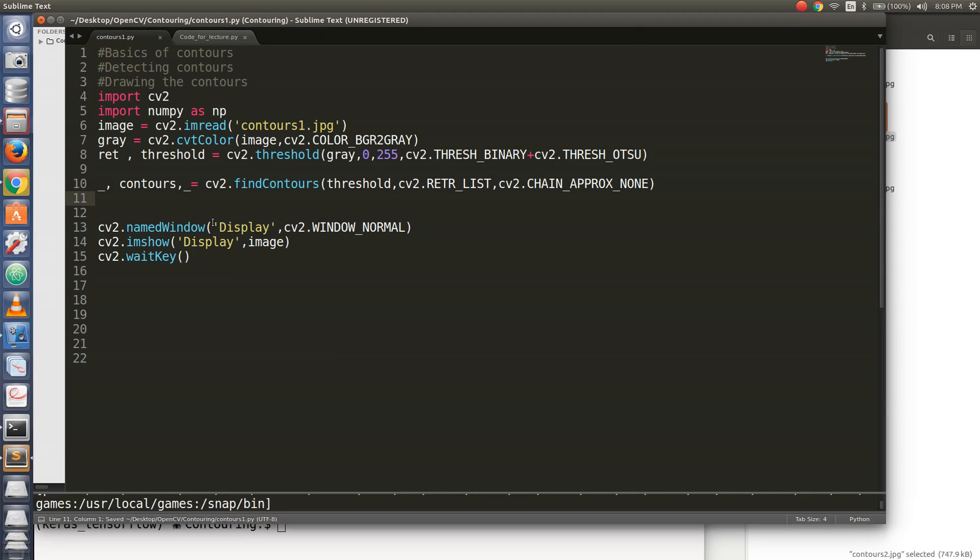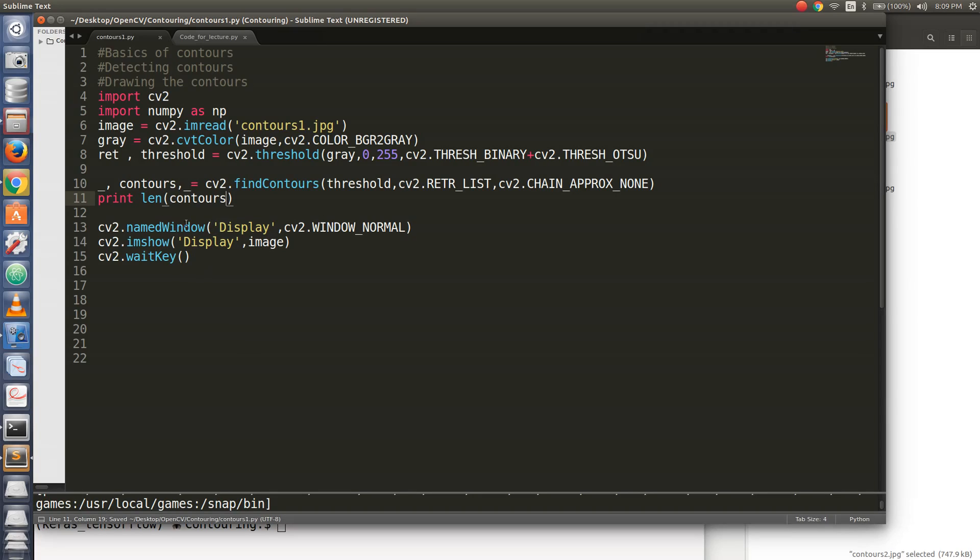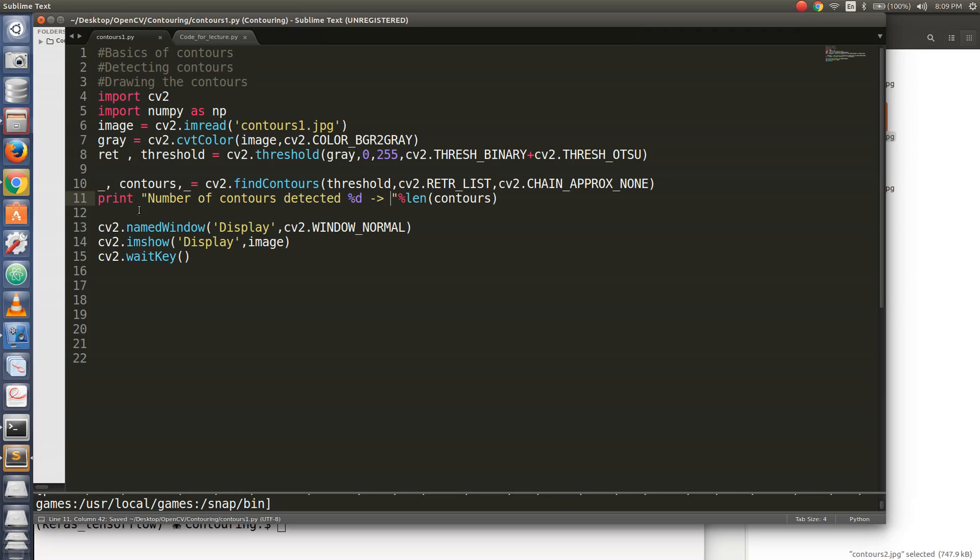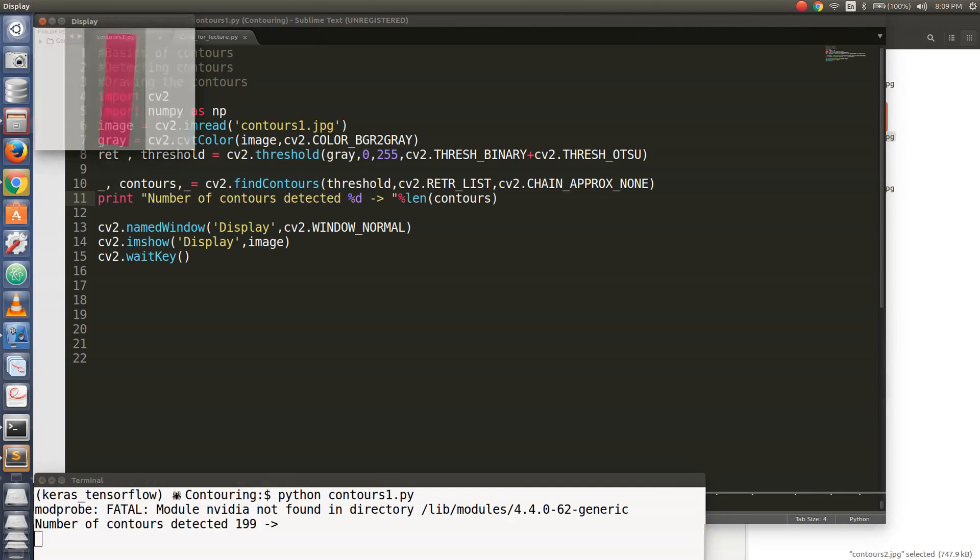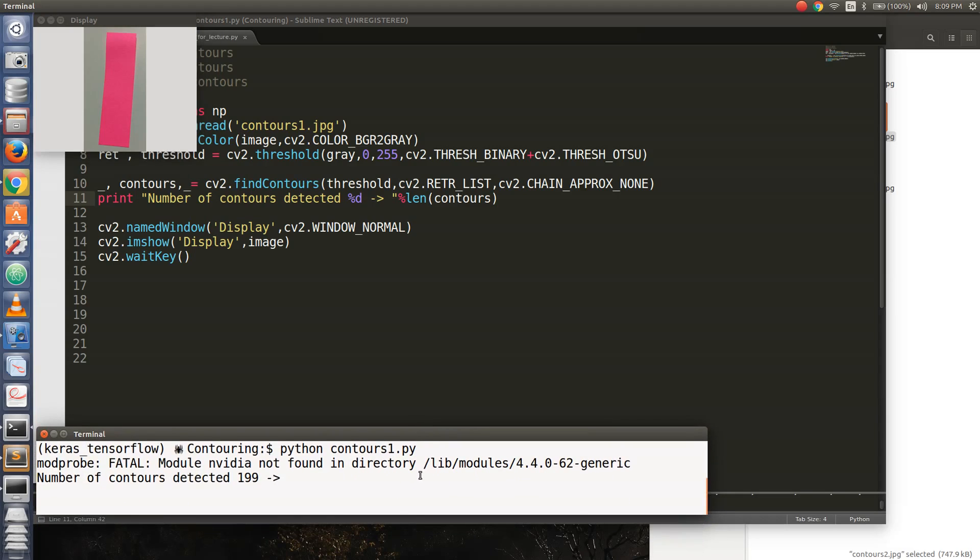So let us see the length of the contours variable to actually determine how many contours has been detected. So print length of contours. Just number of contours detected. Let's check this out. See, what you get is 199.